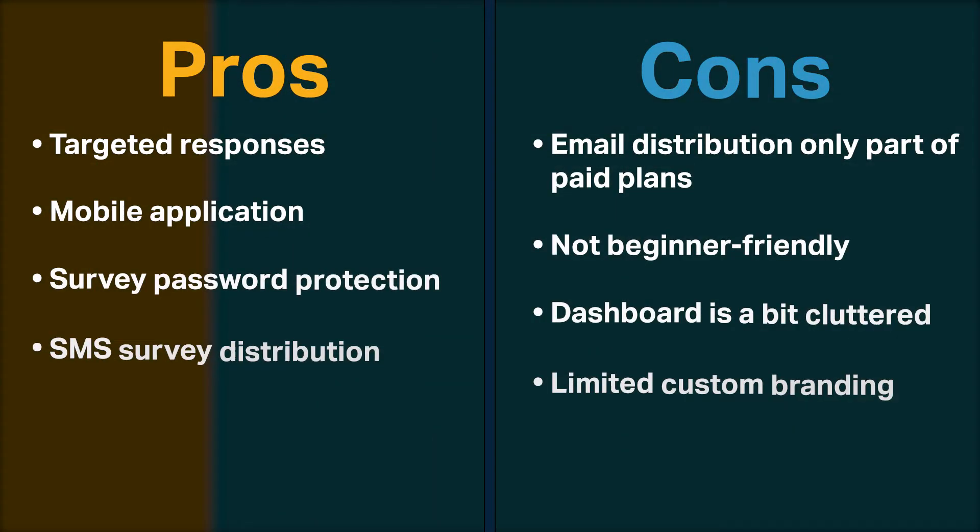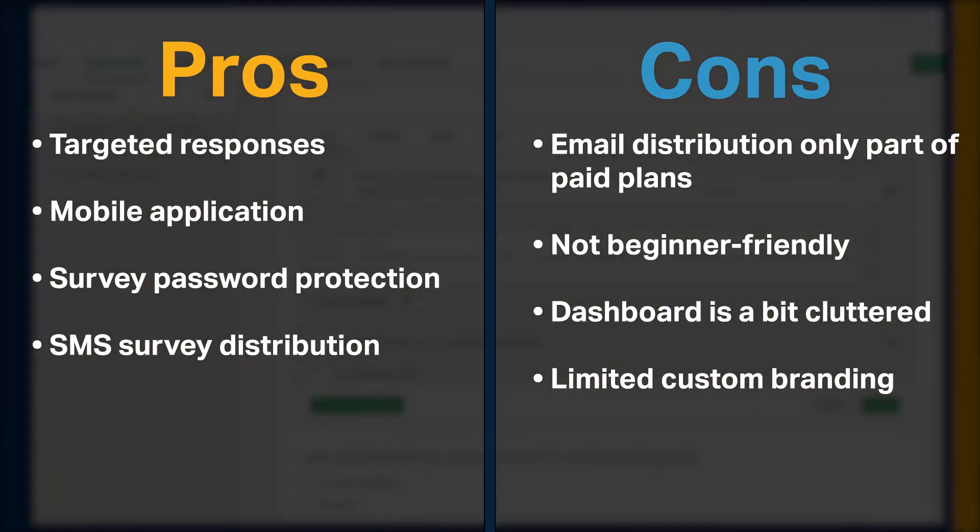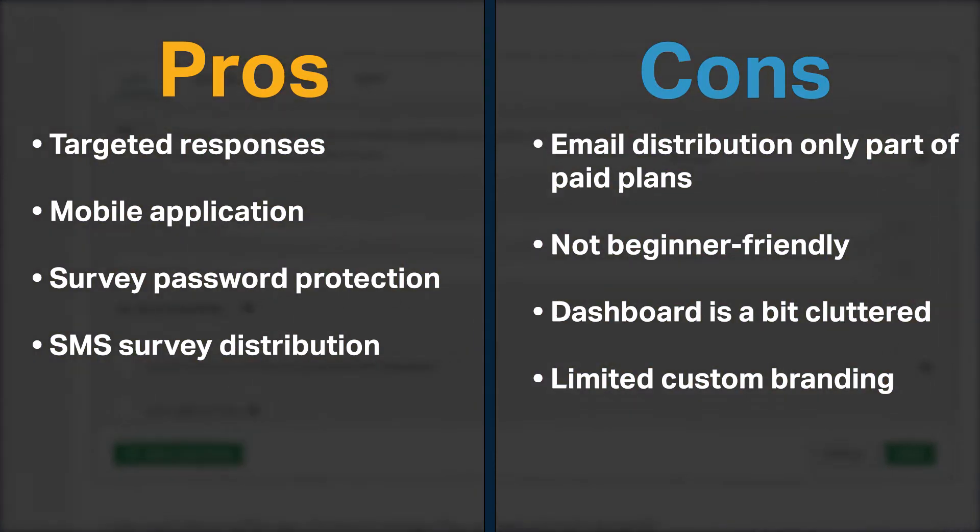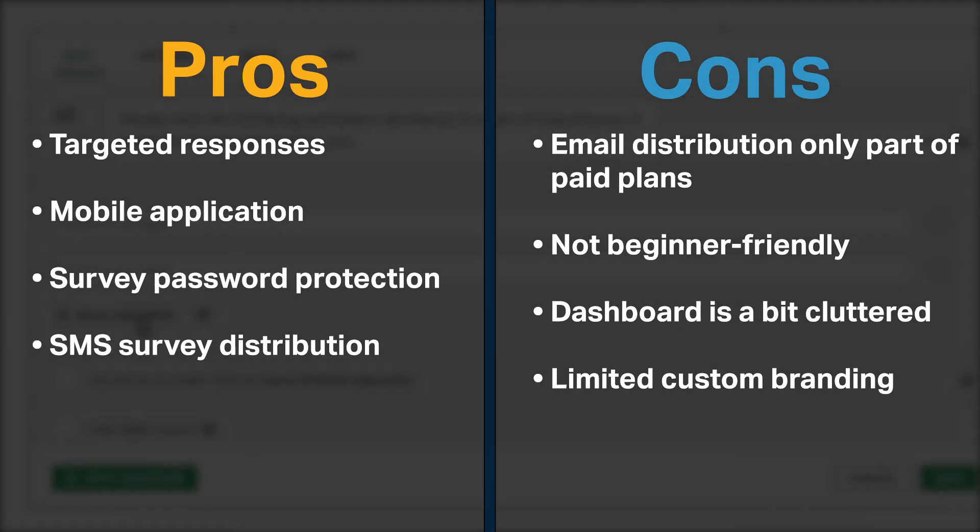SurveyMonkey lets you buy targeted responses, offers a mobile application, includes password protection for surveys, and lets you distribute your surveys through text message.